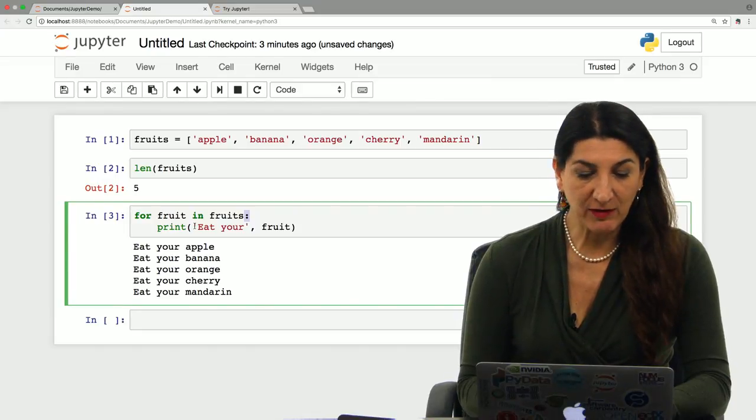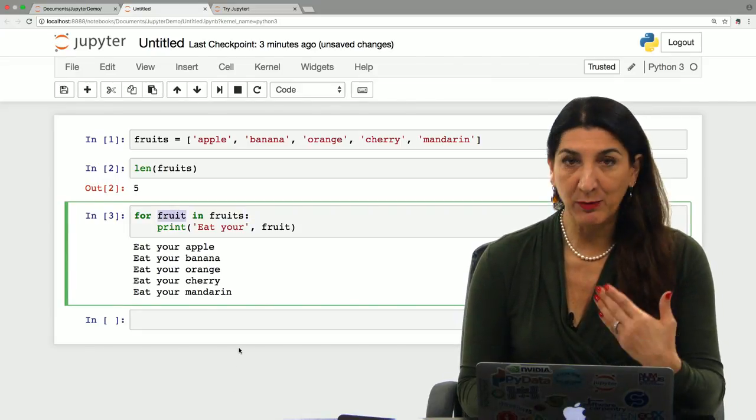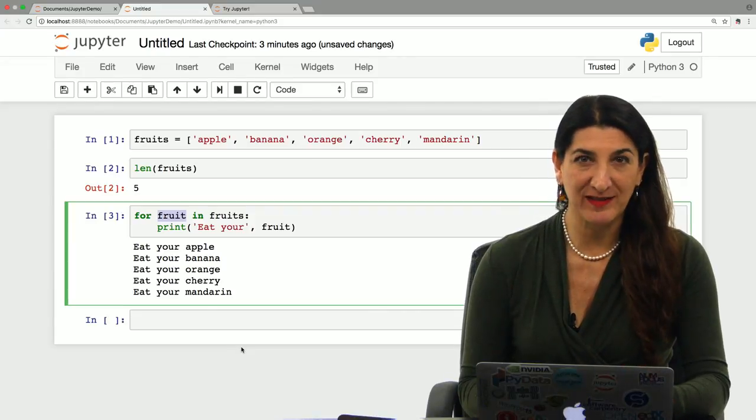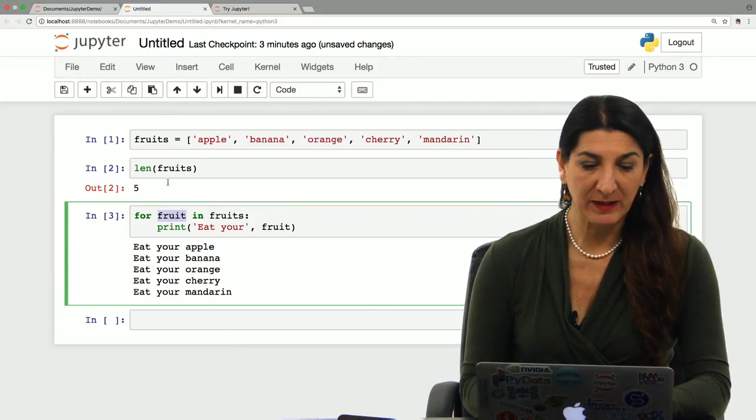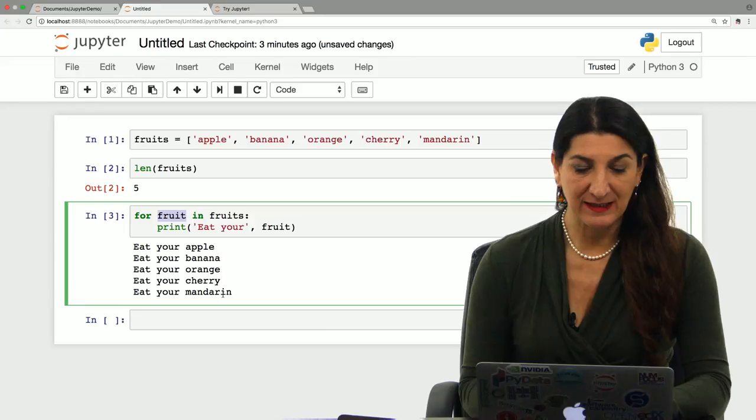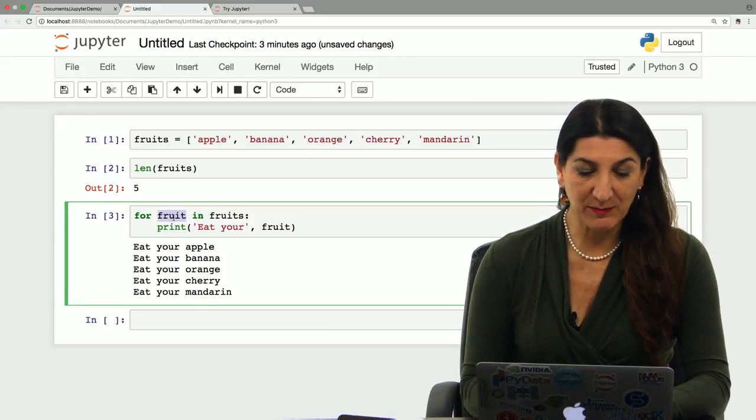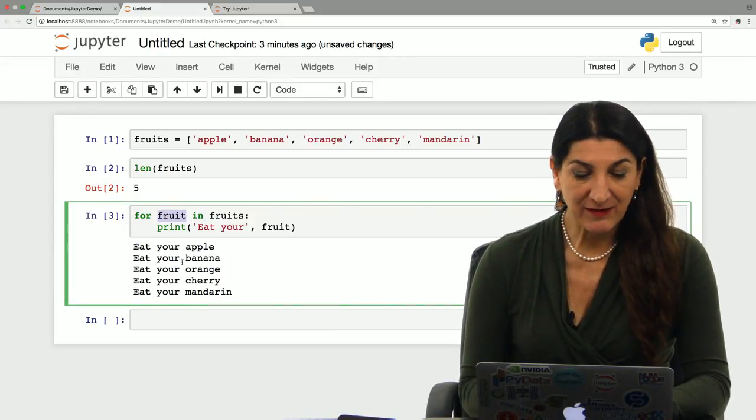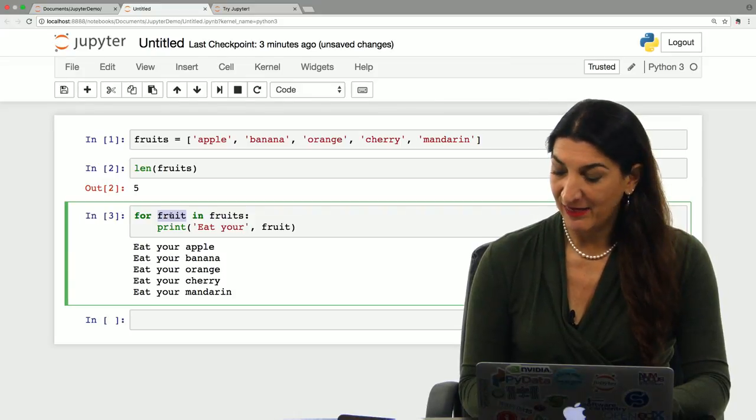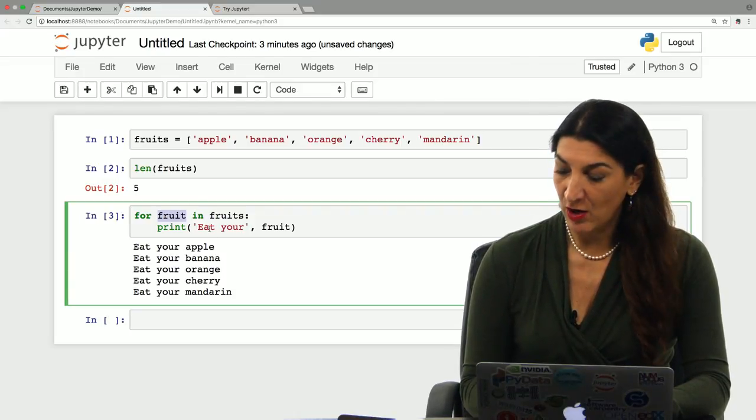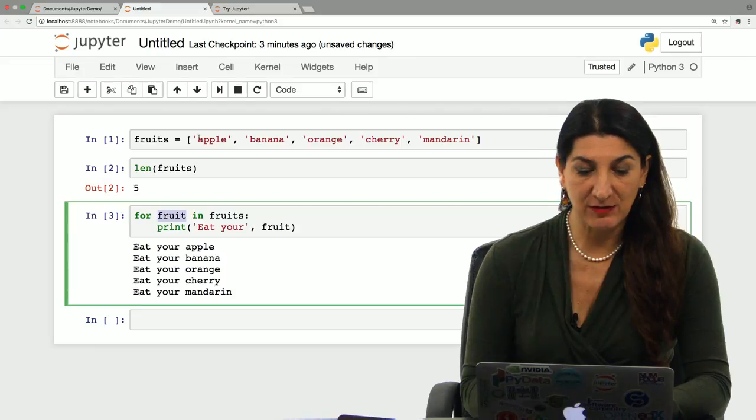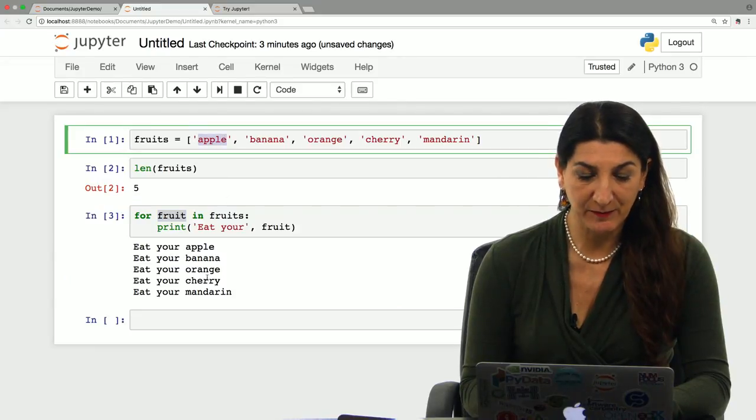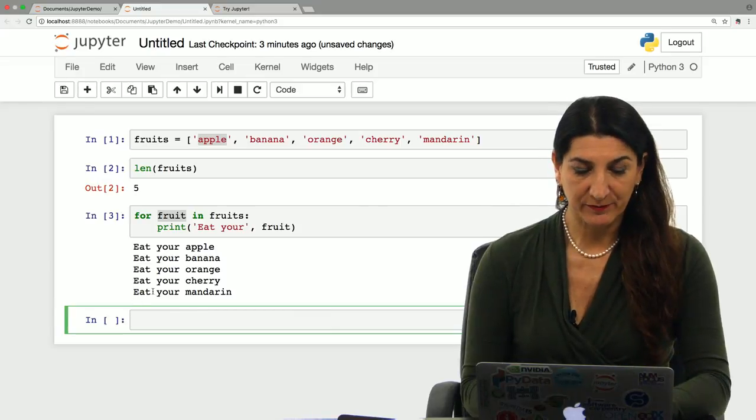The variable fruit appears here, and I implicitly defined it in the for statement. It wasn't used before in my little notebook, and it wasn't defined before. It's implicitly defined here. This variable fruit takes the value, the string value, of each element in the list of fruits, first apple, then banana, and so on, sequentially in order.